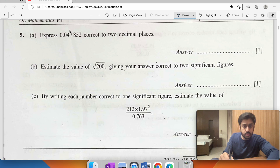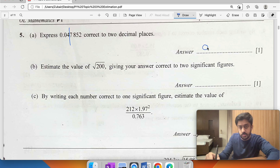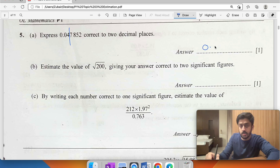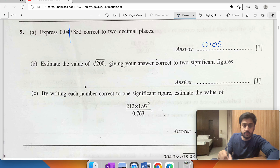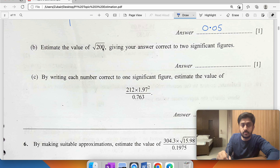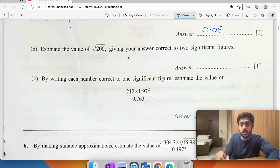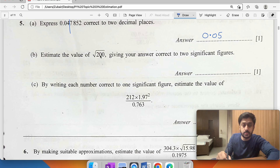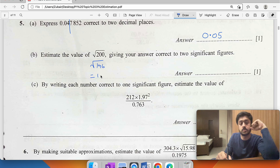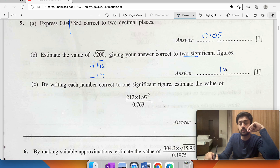The value 0.2 appears repeatedly. Note that 4 rounds up because 5 or more rounds up. To estimate the square root of 200 correct to two decimal places: 200 is close to 196, and the square root of 196 is 14. To two significant figures, the closest answer is 40.